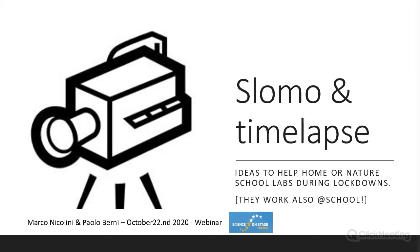Hello everybody. I'm speaking to you from Modena, Italy, and I prepared this webinar together with Paolo Berni. Paolo Berni is a video professional — he works on films, as a film director, and as an events director for video. I am a teacher in upper secondary school in Modena and I teach math and physics.